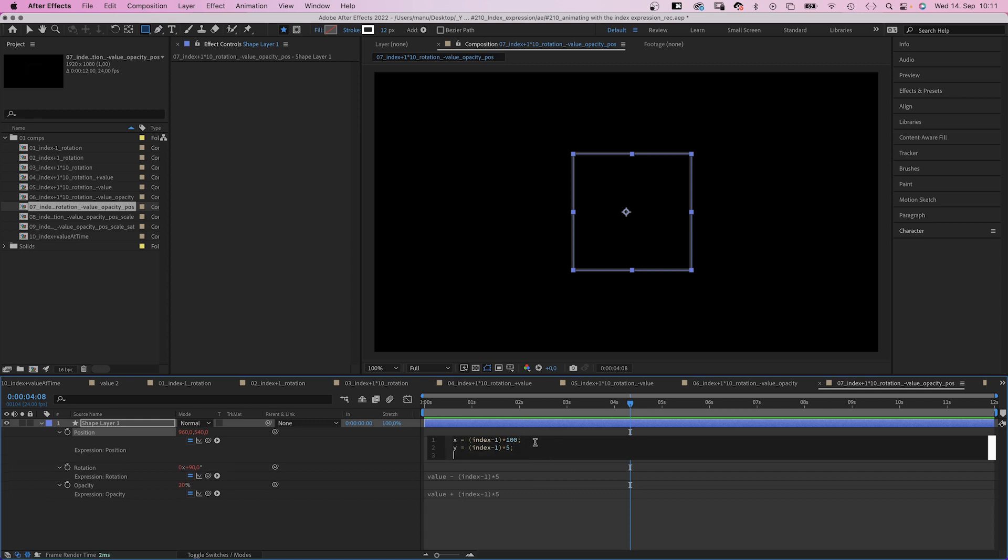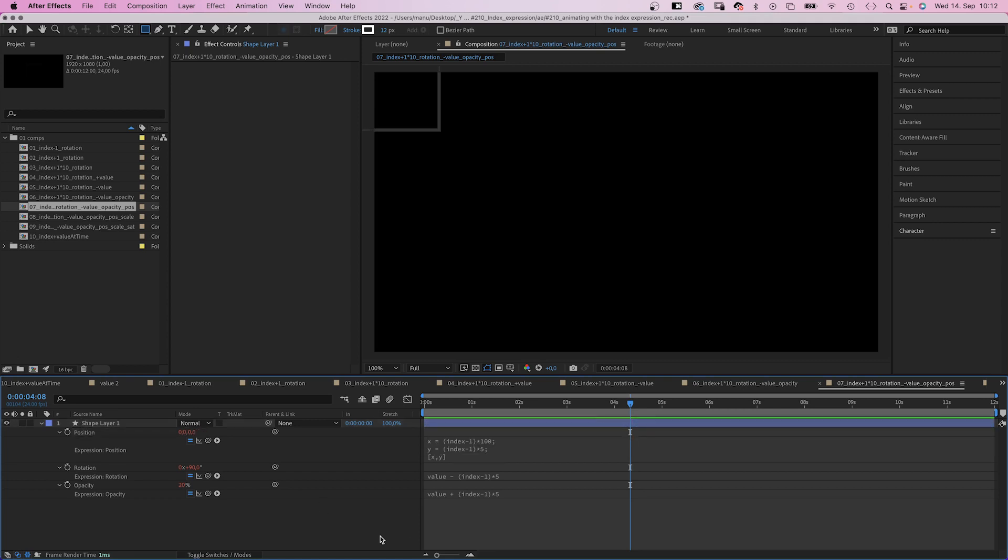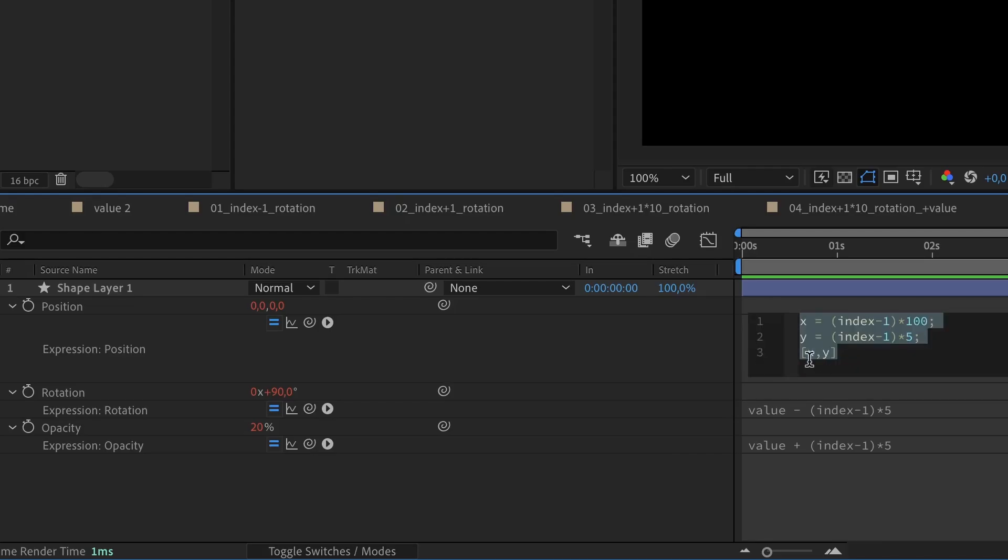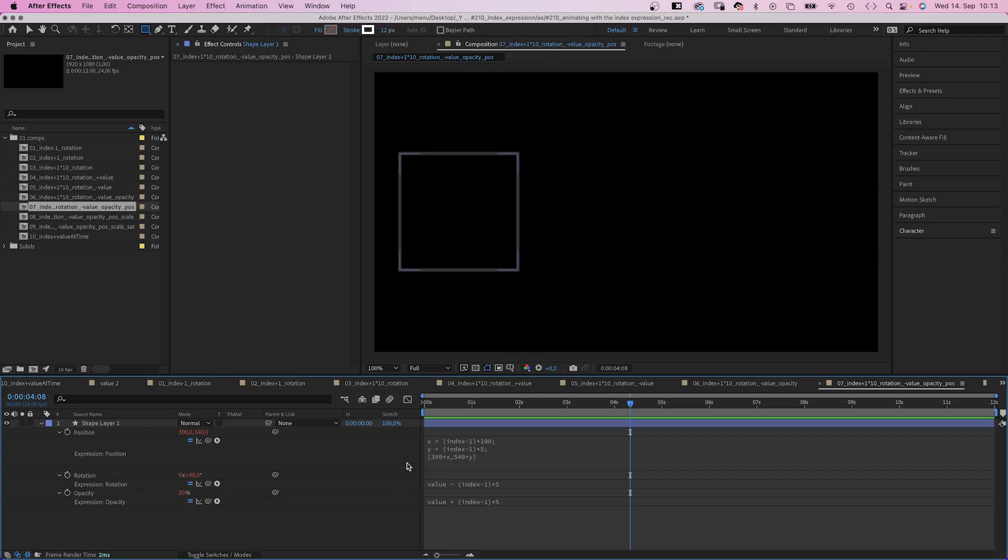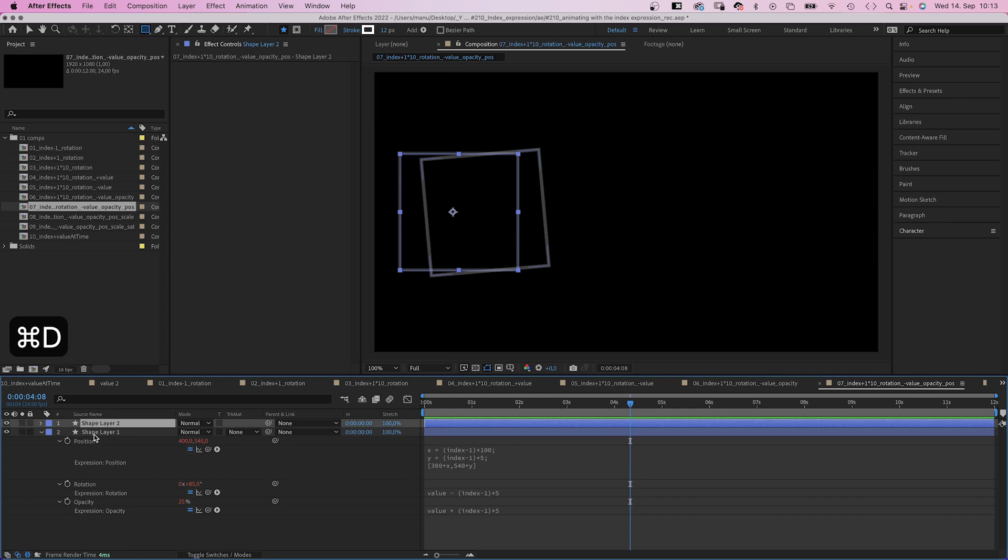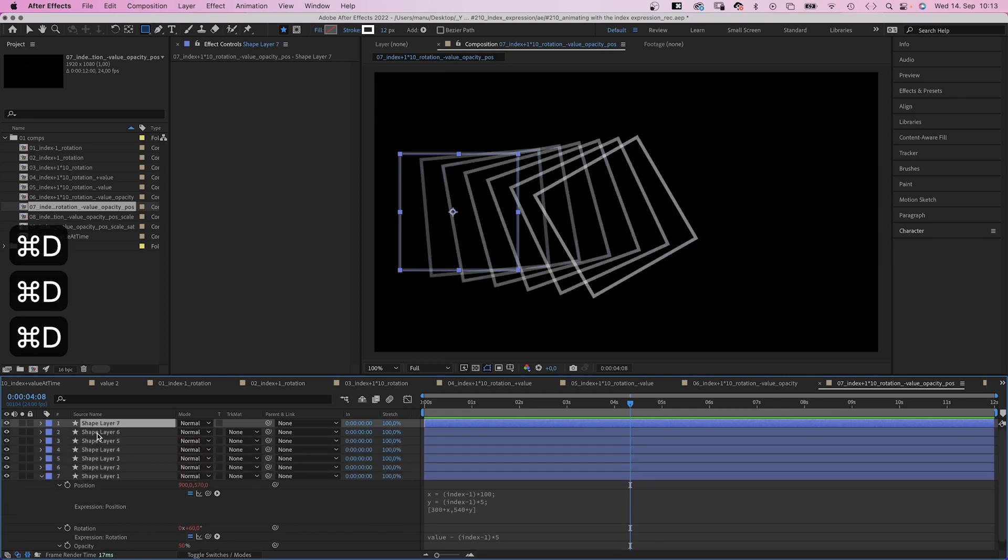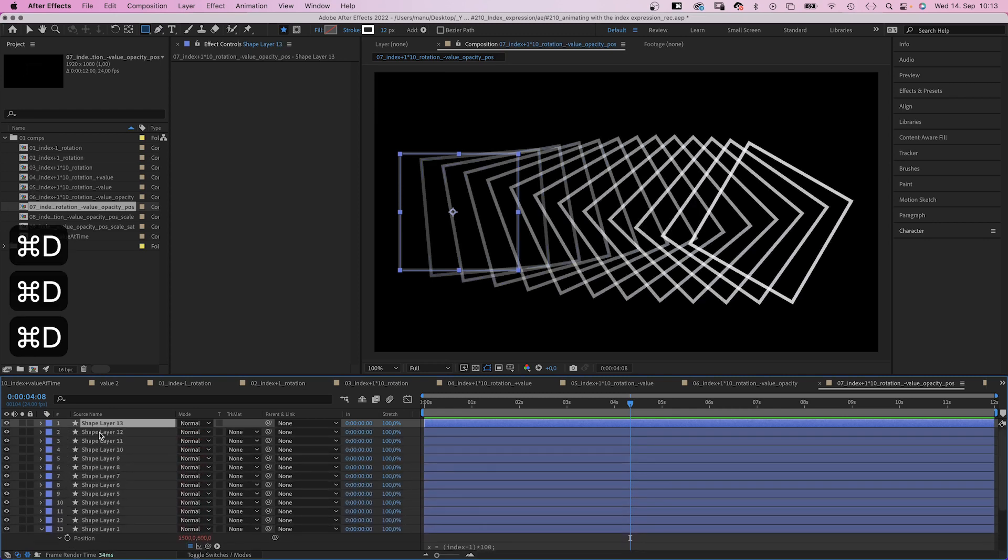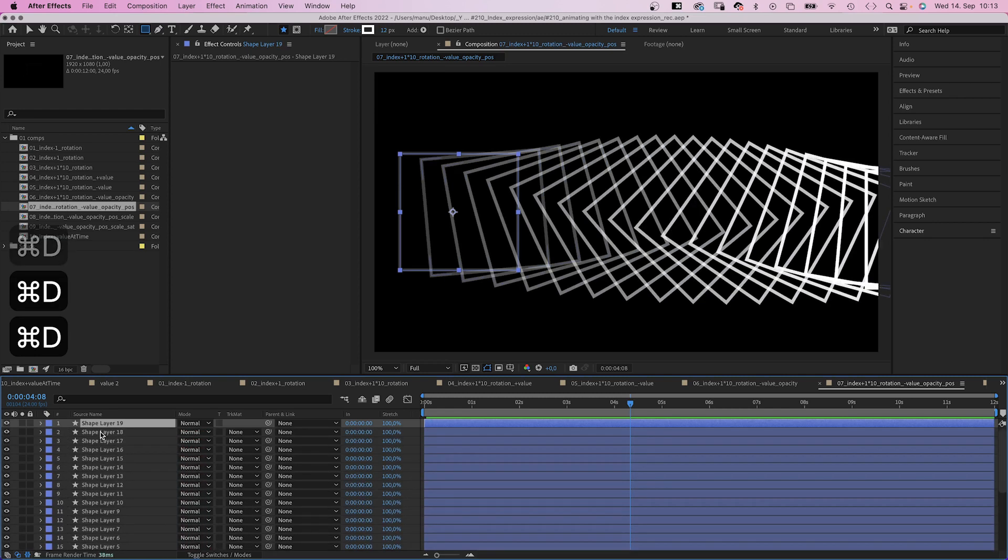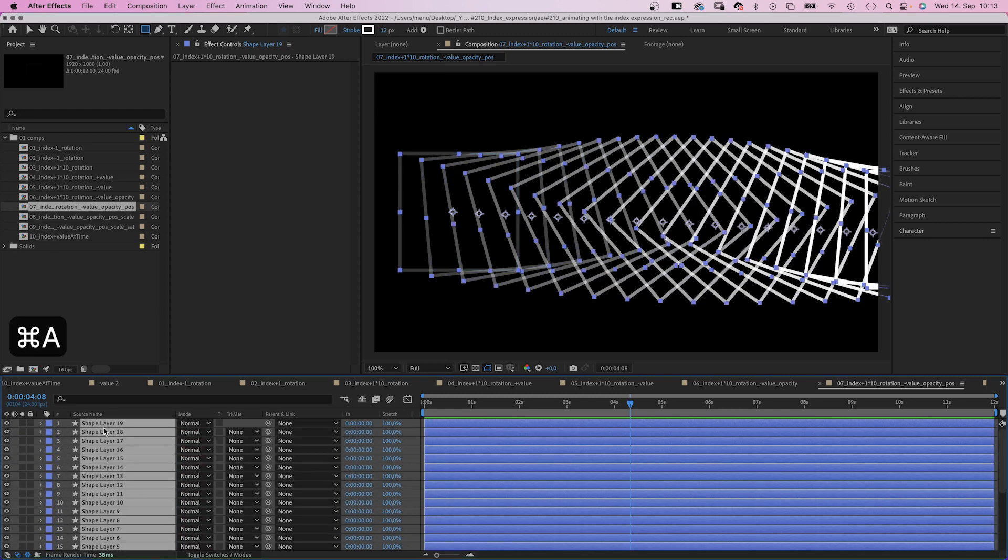Then we add an array. It automatically moves to zero. So we need to add our start values. Let's add 300 pixels for x, plus, and 540 pixels for y, and plus. Awesome. So let's duplicate the shape, like 20 times.